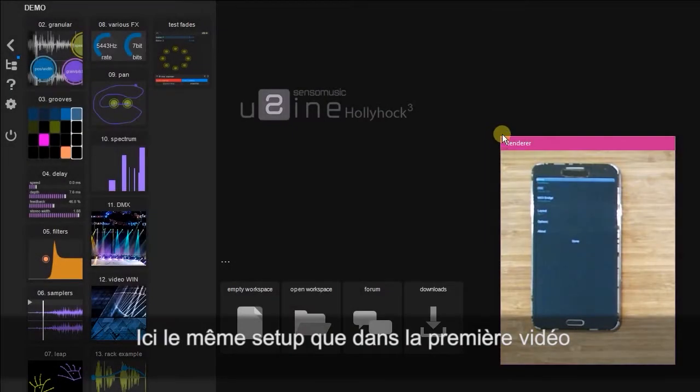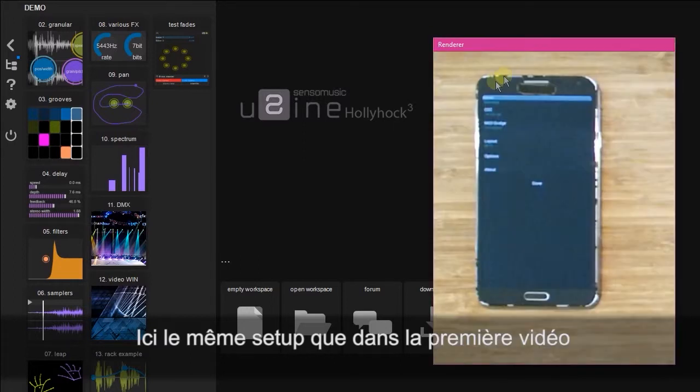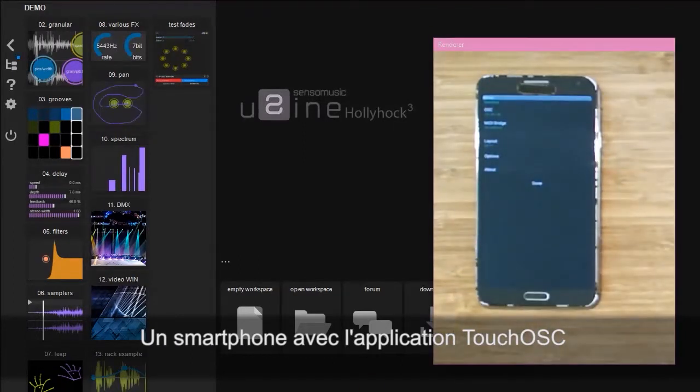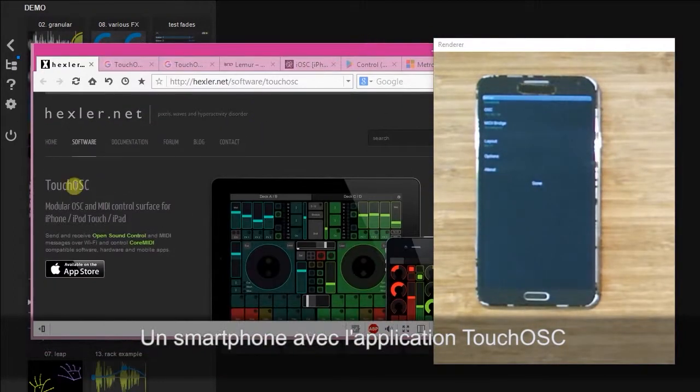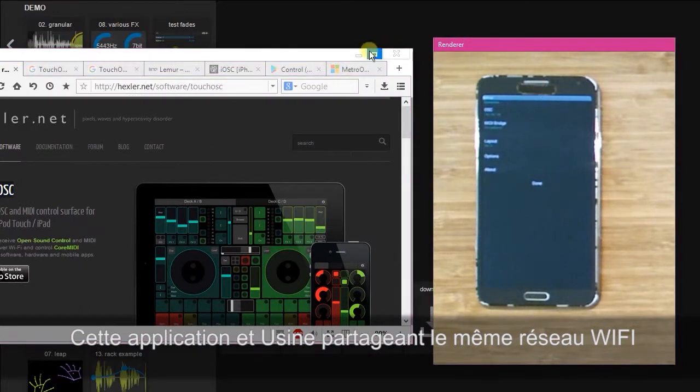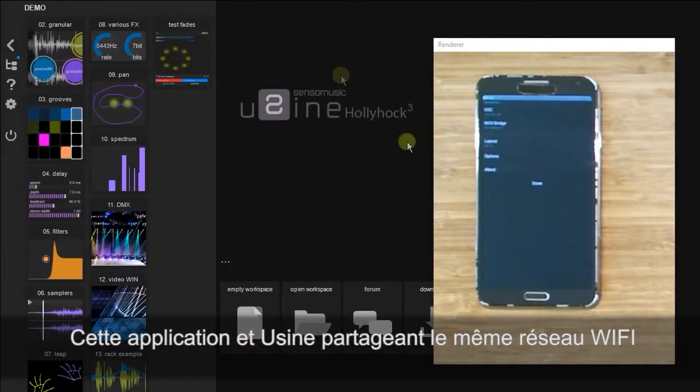Here I have the same setup as before, a phone running touch OSC with both the phone and the computer that U-Sign is running on connected to the same Wi-Fi network.